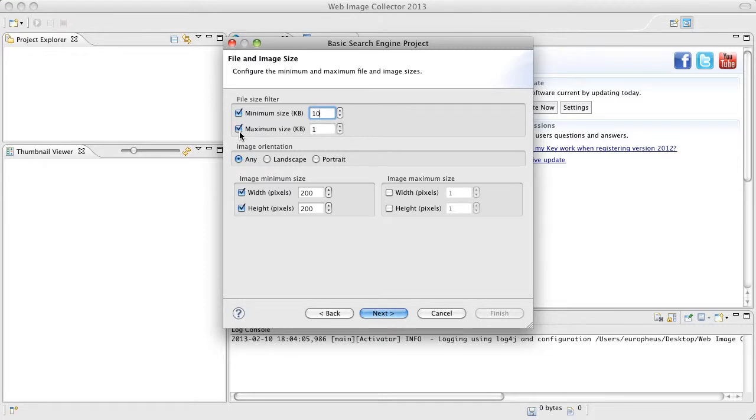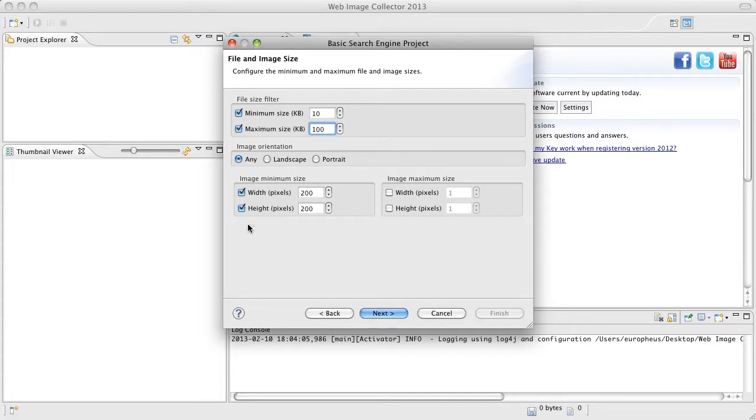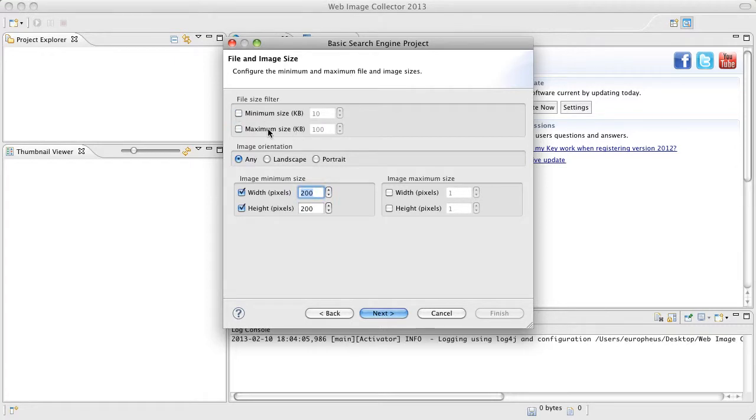We can also select the maximum size. Anything larger than 100 will not download to your computer. That has nothing to do with the image size itself, the width and height. This is the actual file size and of course we can quickly disable them by unchecking them.